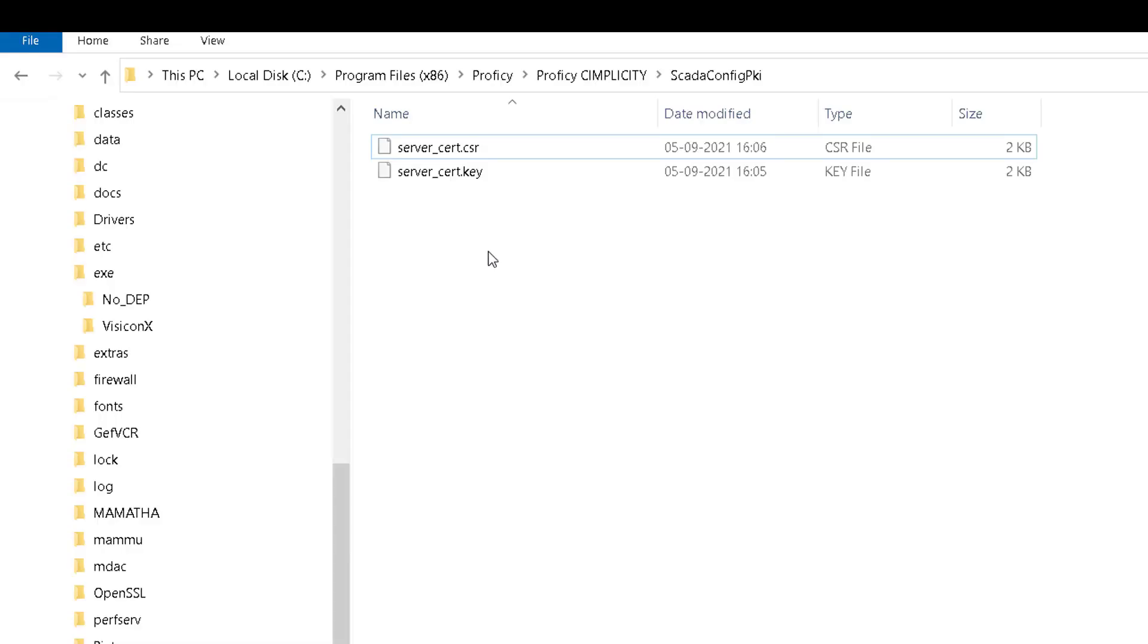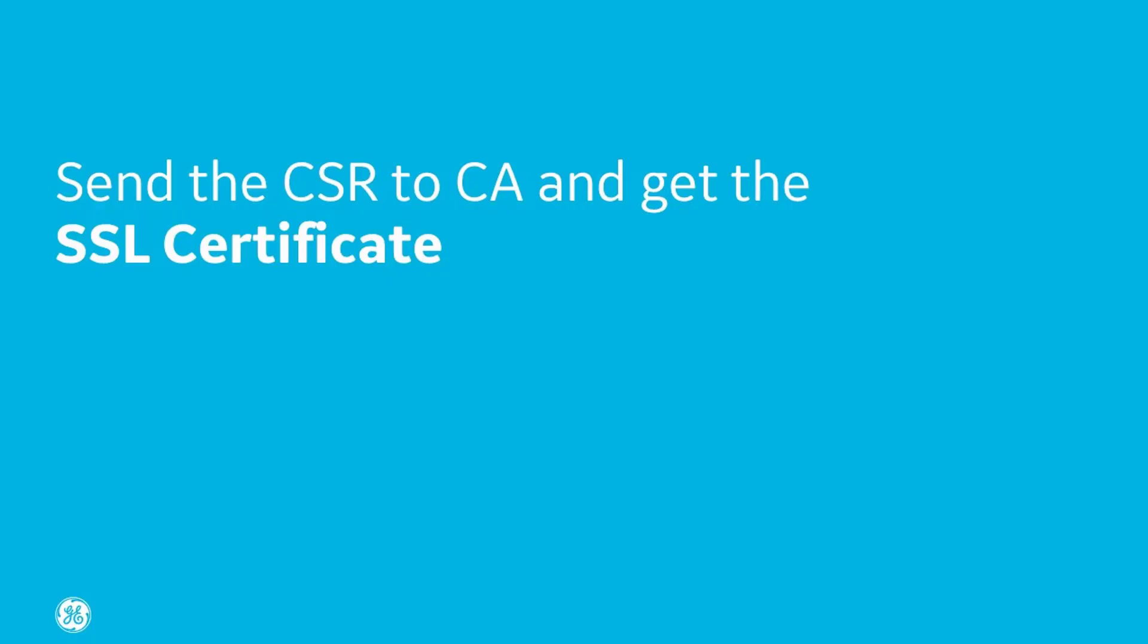The CSR and private key files are generated and saved in the SCADA Config PKI folder. You share the CSR file with the certificate authority, and the .key file should be kept secret and not shared with anyone.